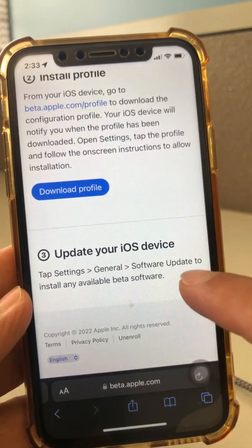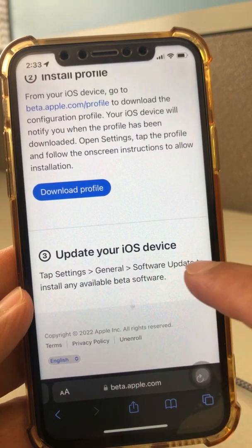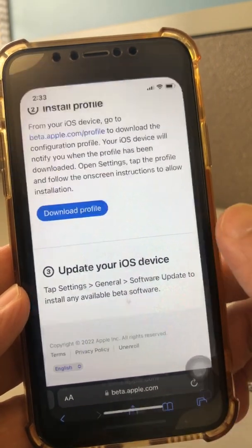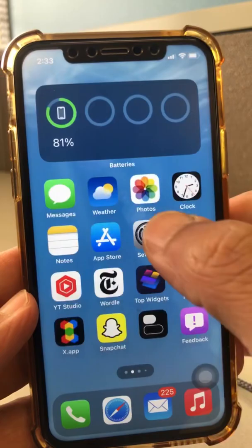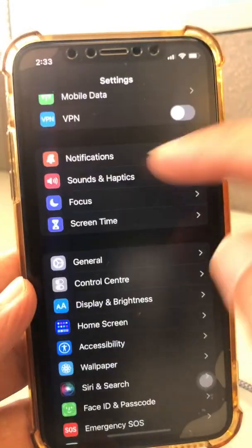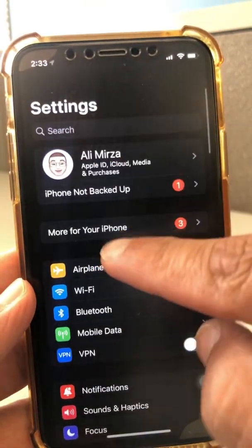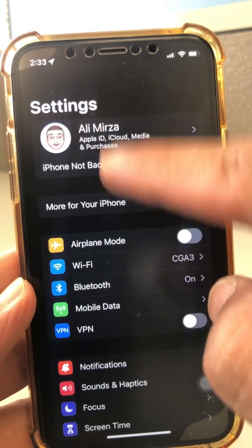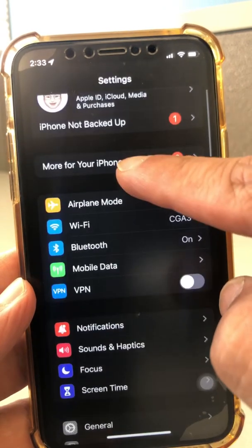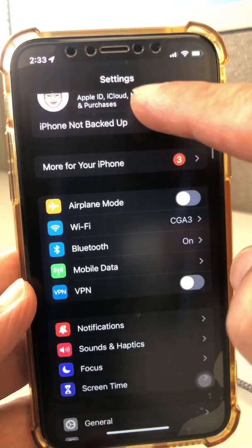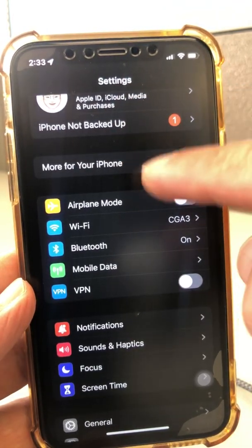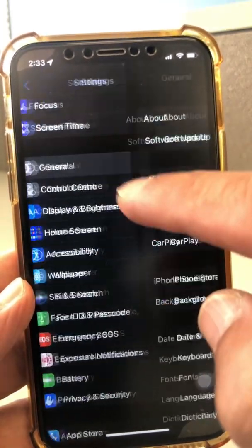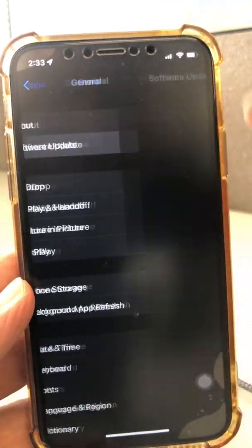Go to Settings, then General, then Software Update — that's where you will update your software. Sometimes what I've seen is that right under your name and Apple ID in Settings, you'll see your profile there too. Click on it and you can install it from there. The other option is to go to General > Software Update and you'll see the profile there.